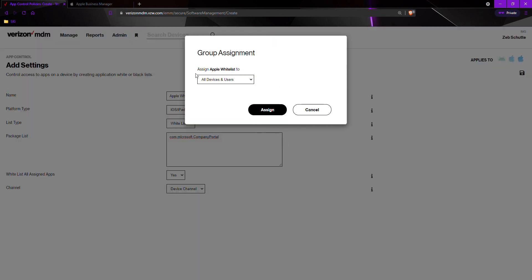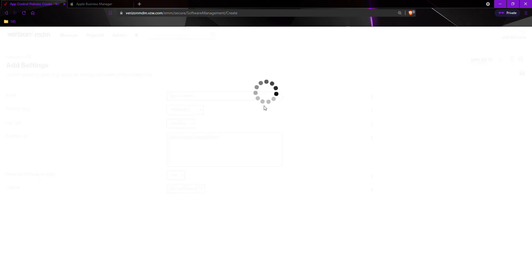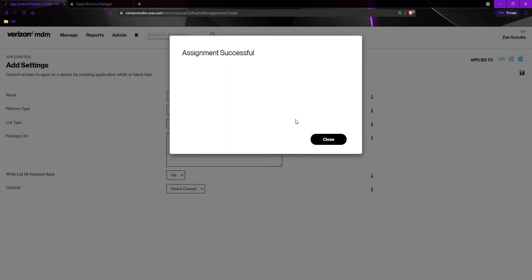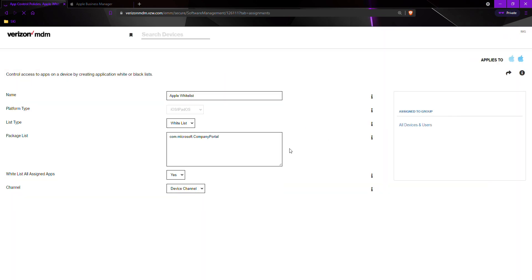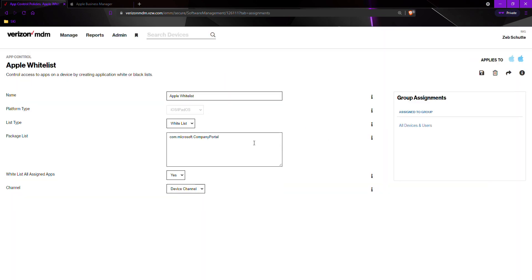Once again, we must assign it to all devices and users or to whichever group you would like it to be on and then assign. Once it is successful, once again, we must go and check in the devices.